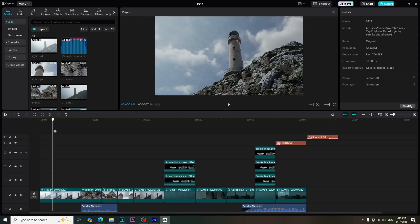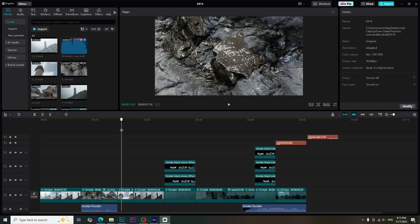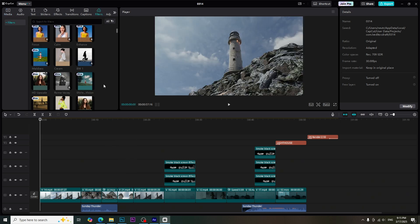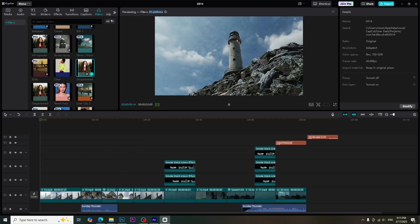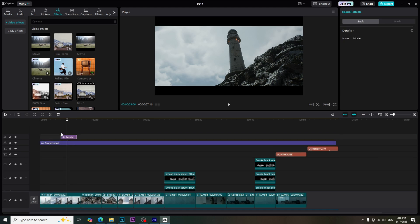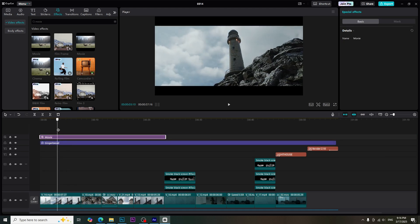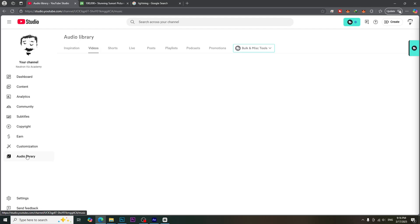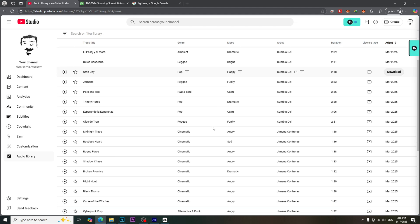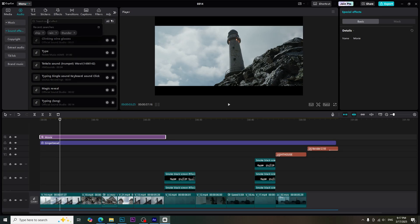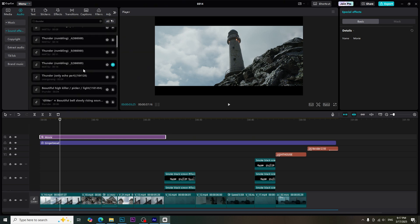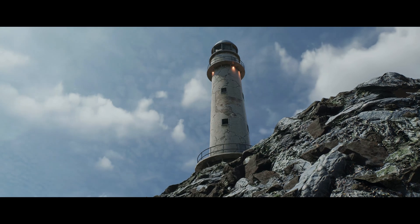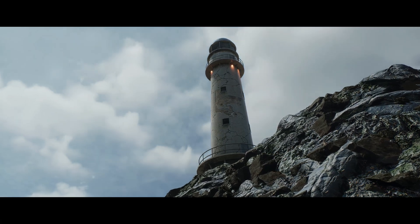For editing and post-production, I used CapCut software. I added some filters for color grading and also added the movie effect to get more cinematic look. For the background music, I downloaded audio track from YouTube audio library. For the sound effects, I used from the CapCut sound effects library. After that, I got this cinematic short film.